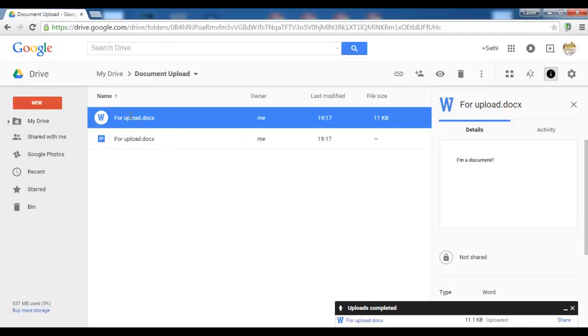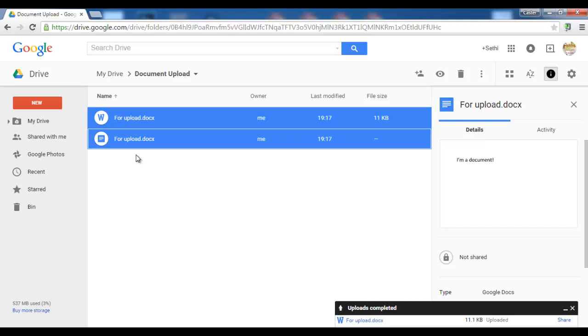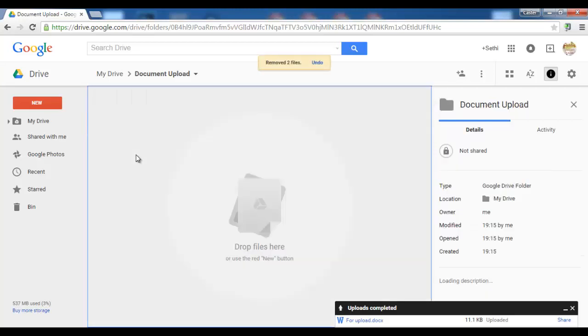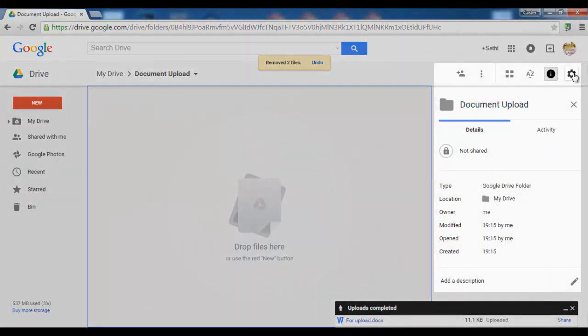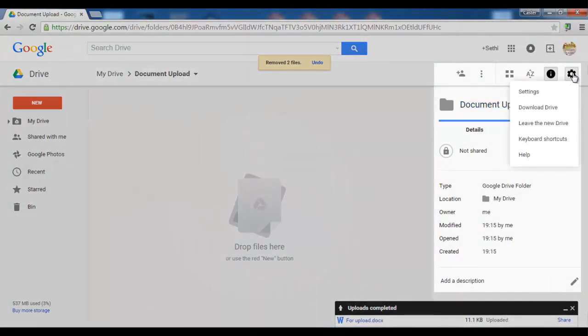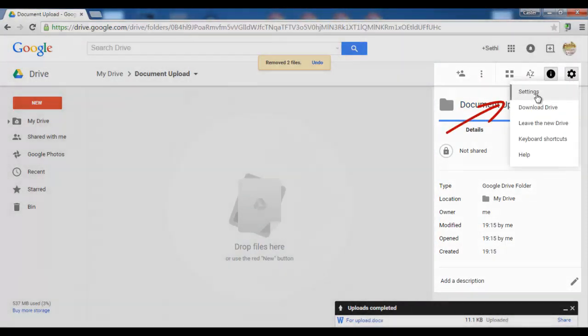Very simple. Let's start over and delete the files we have and let's have a look at our settings. Click on the settings icon and open your settings.